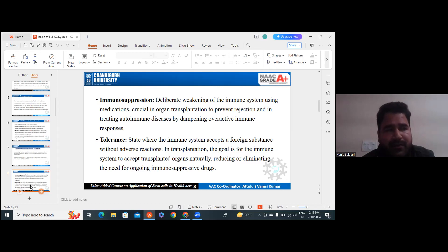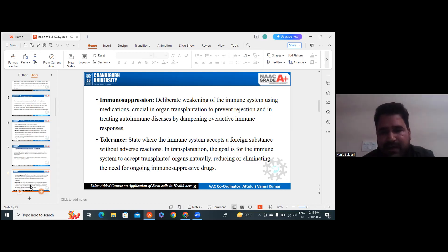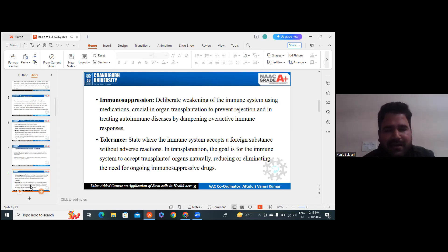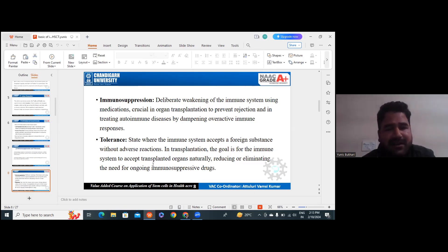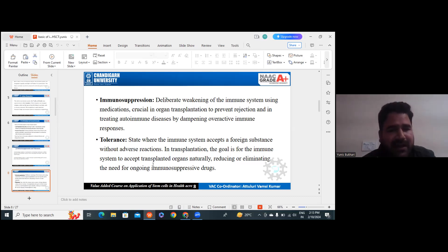We use immunosuppressive drugs and medications so that our body will not reject the transplant — preventing rejection. When something new comes inside your body, whether anything, our body responds to it and stimulates antibodies. To suppress such responses, we use medications during transplantation. Tolerance means it is a state where the immune system accepts a foreign substance without any adverse reaction.